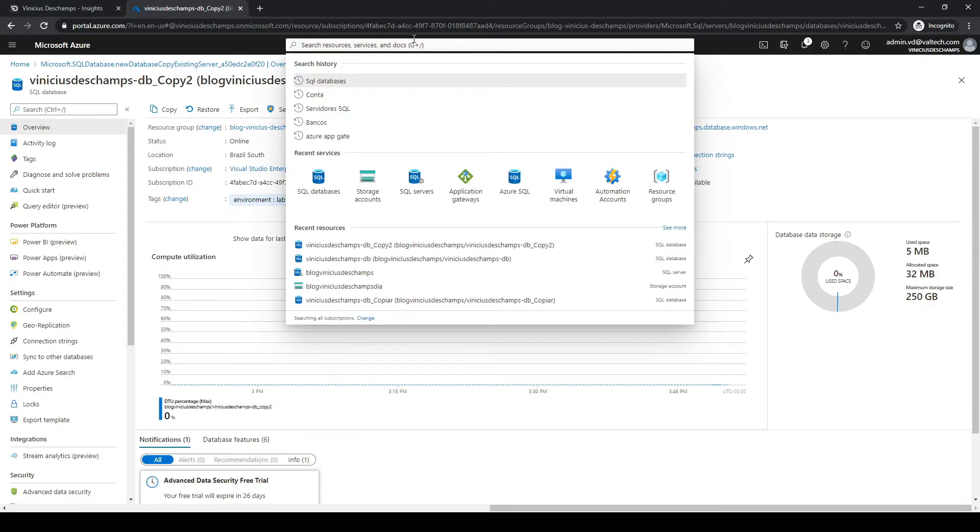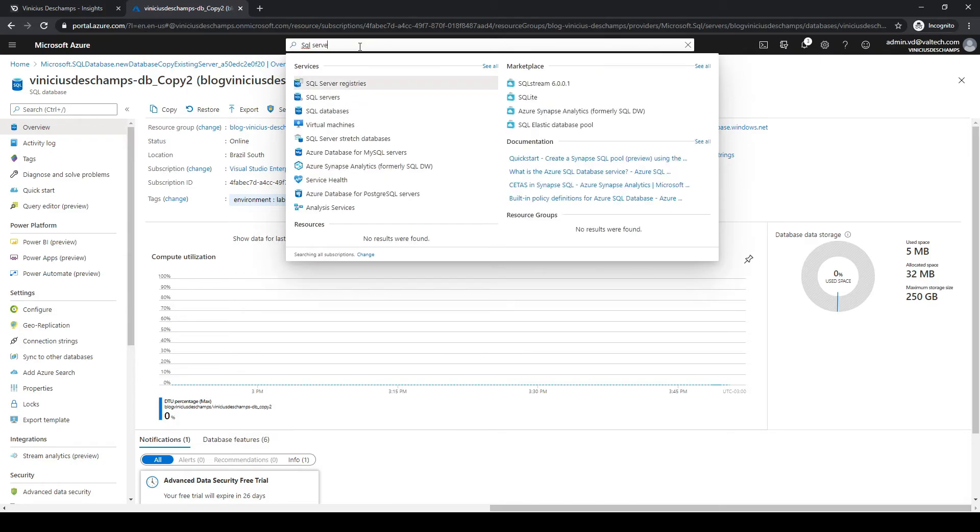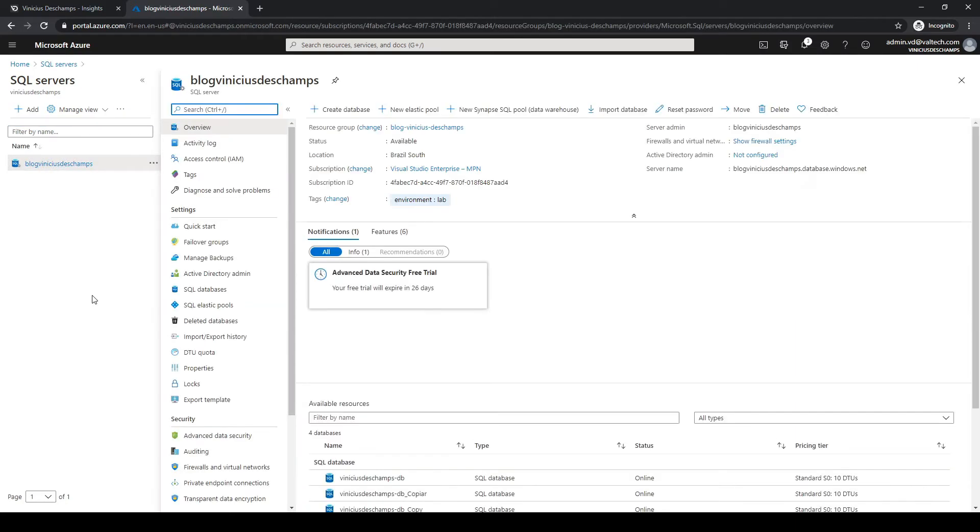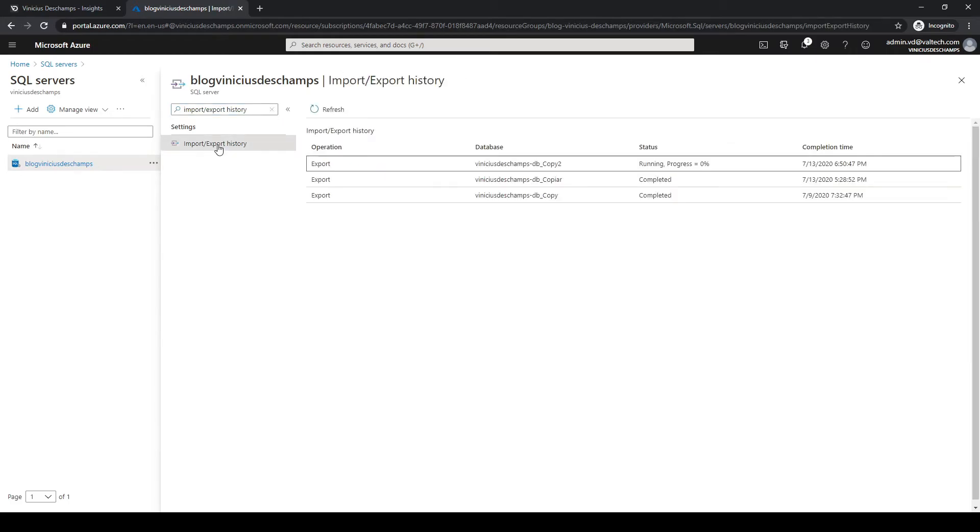Let's search for SQL servers here in Azure and you'll find all the SQL servers you have under your subscription. In my case I just have one so I will click on it.